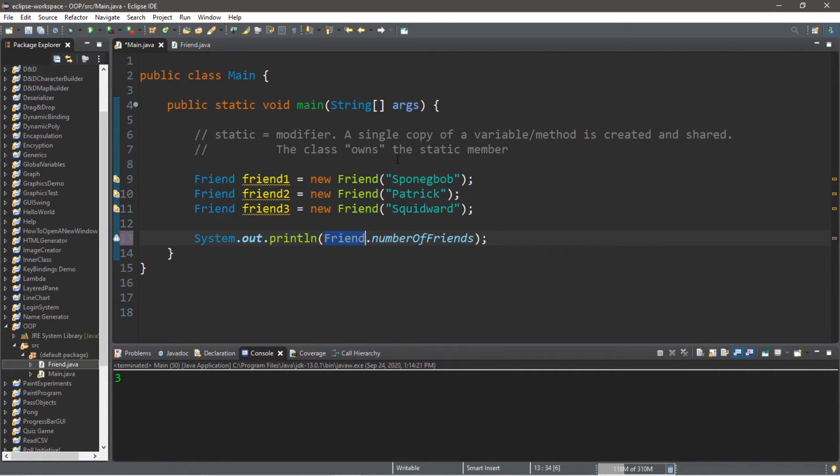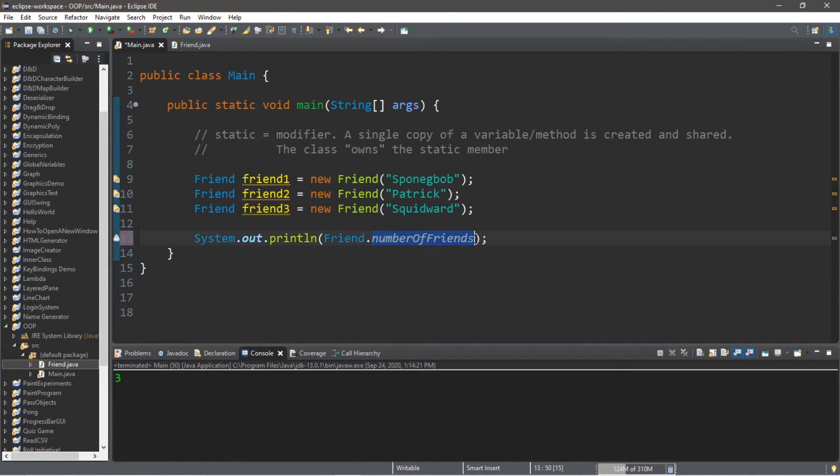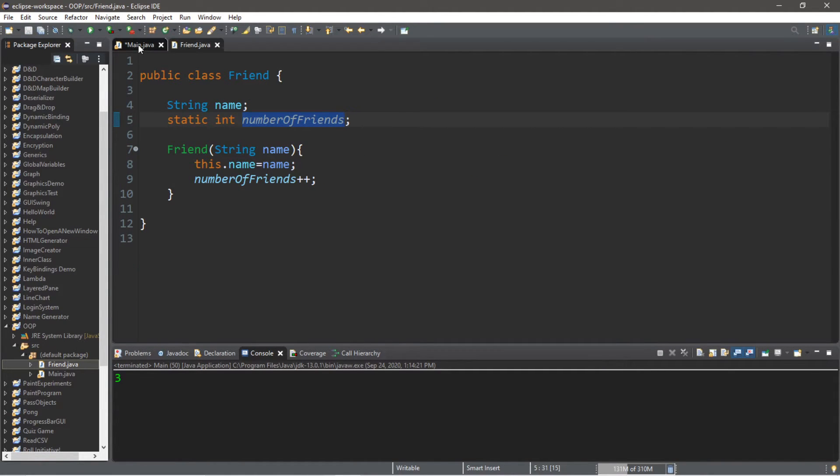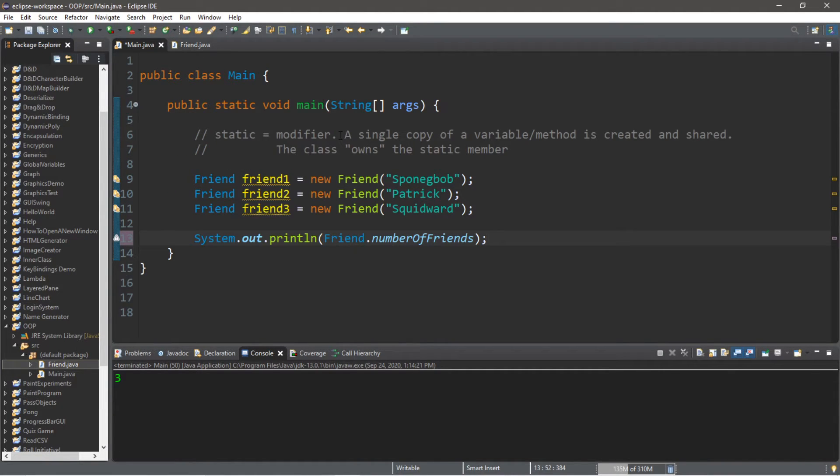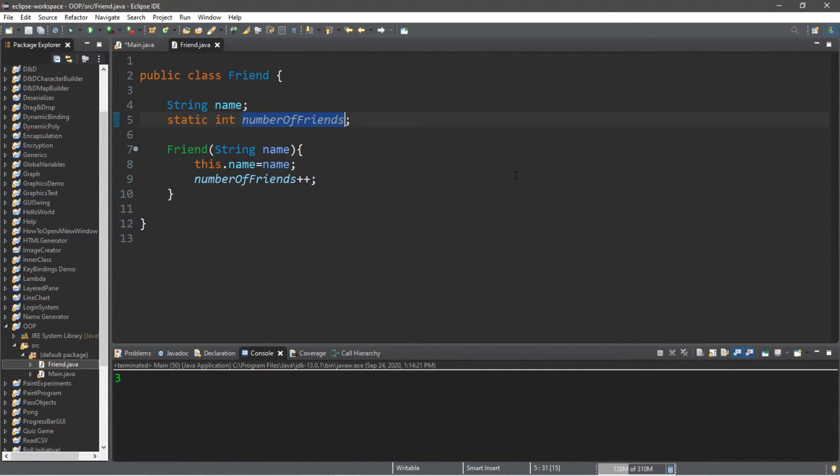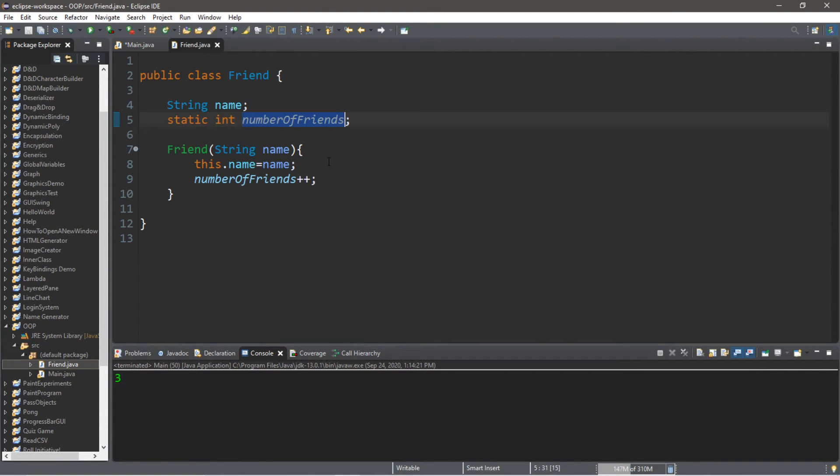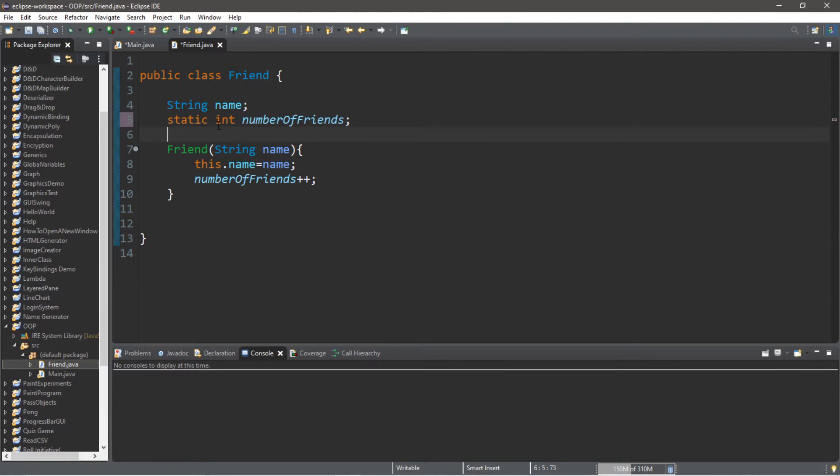So it is best practice to type in the name of the class that owns the static member, followed by the static member that you're trying to access. So this will display the number of friends that we have. And since there is only one copy, all of these instances of the Friend class are forced to share this static member.